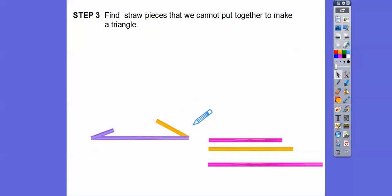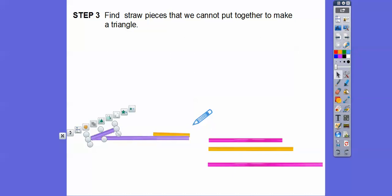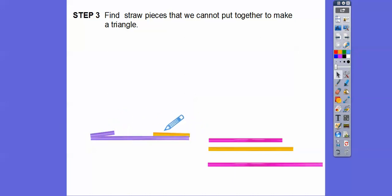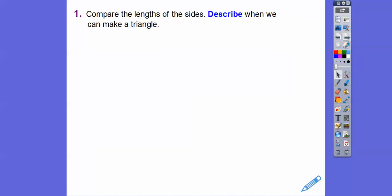It'll never reach. The closer they go down, they get closer and closer but they still won't reach each other. I need to have this side plus this side together being longer than that third side right there. It doesn't reach.